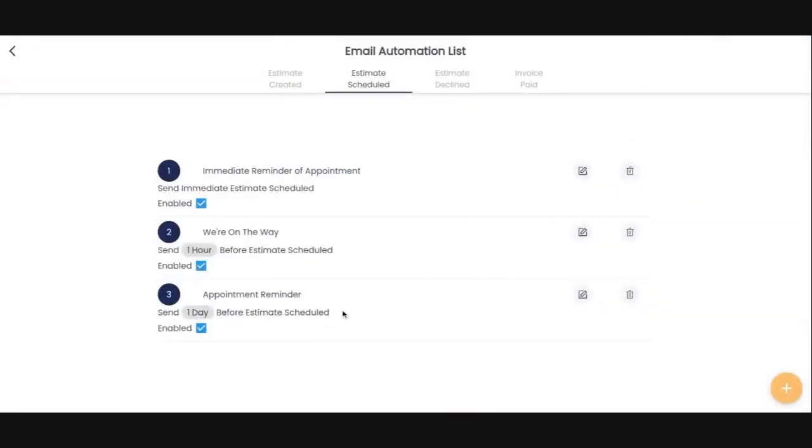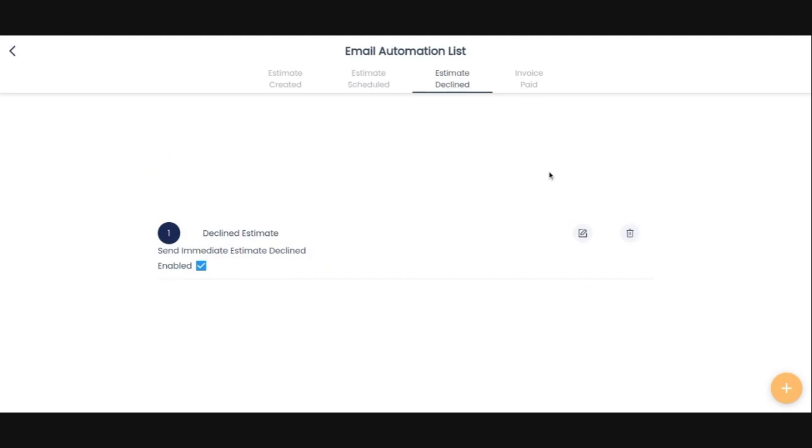And then one day before, so the night before they also get an email reminder, just reminding them that we're coming. And this does a lot of things. It obviously shows how professional we are, that we're on top of things. We want them to be prepared more importantly for our arrival.